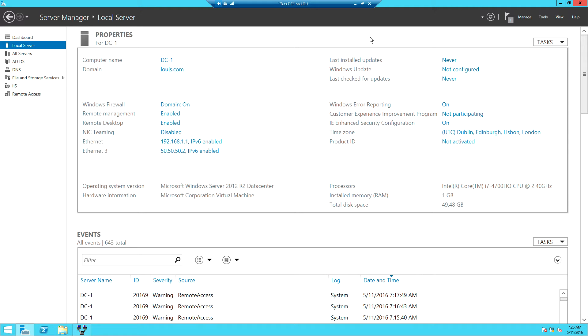Welcome back. In the previous video we installed remote access and configured routing and remote access. In this video we're going to look at how to make sure users can successfully log on to the server through VPN and connect to the network by configuring NPS.